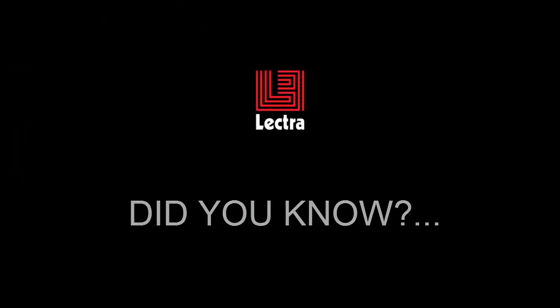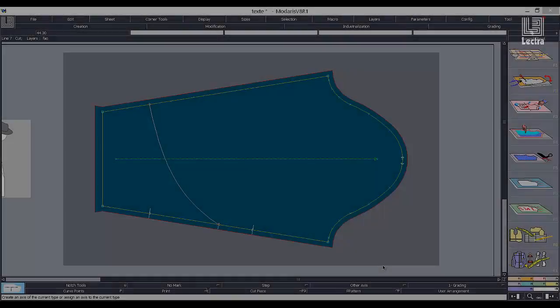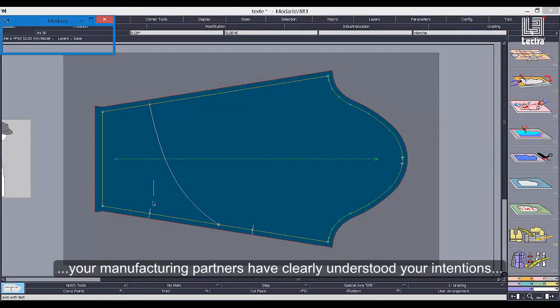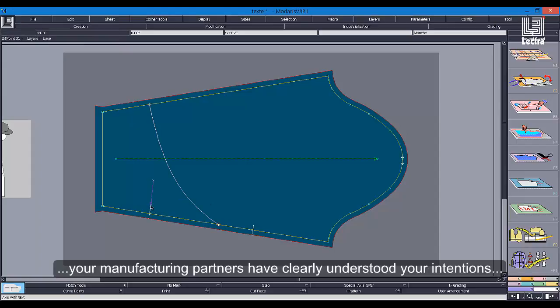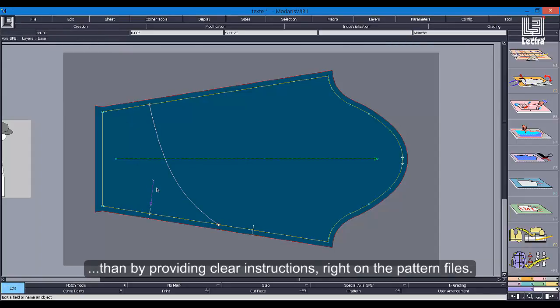Did you know about the various ways to add comments to your pattern files in Modaris? There's no better way to be sure that your manufacturing partners have clearly understood your intentions than by providing clear instructions right on the pattern files.